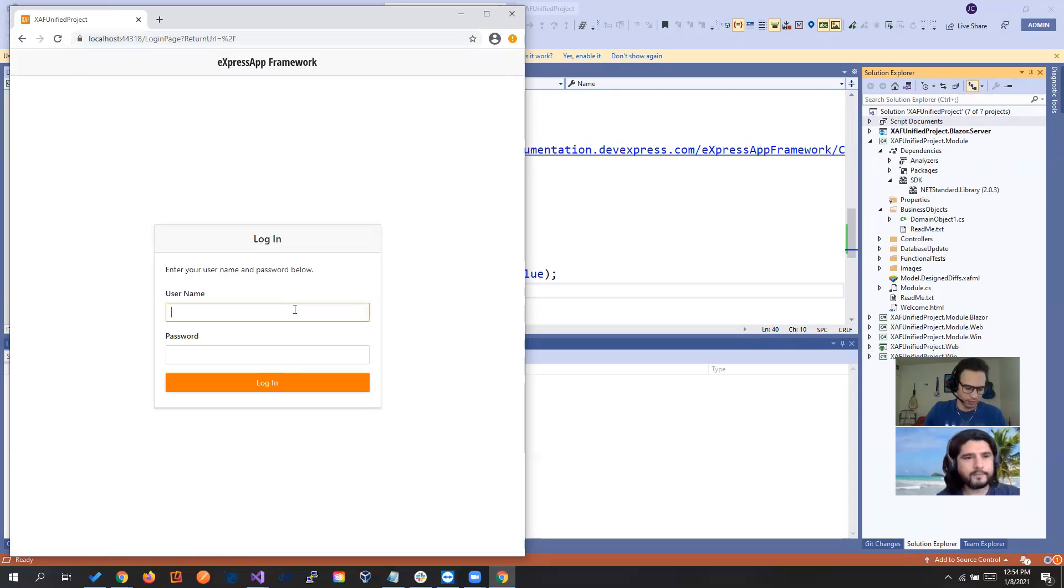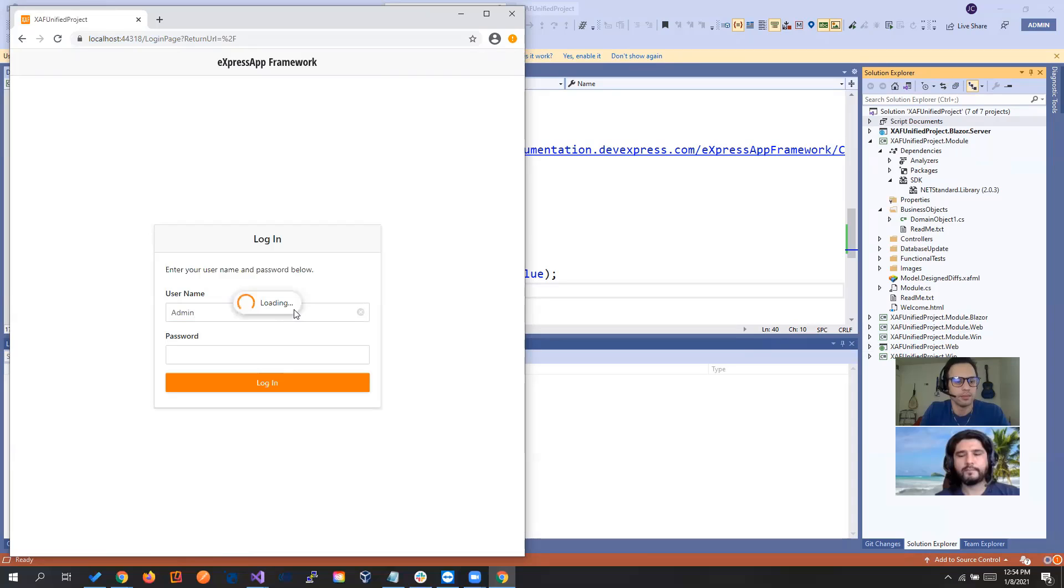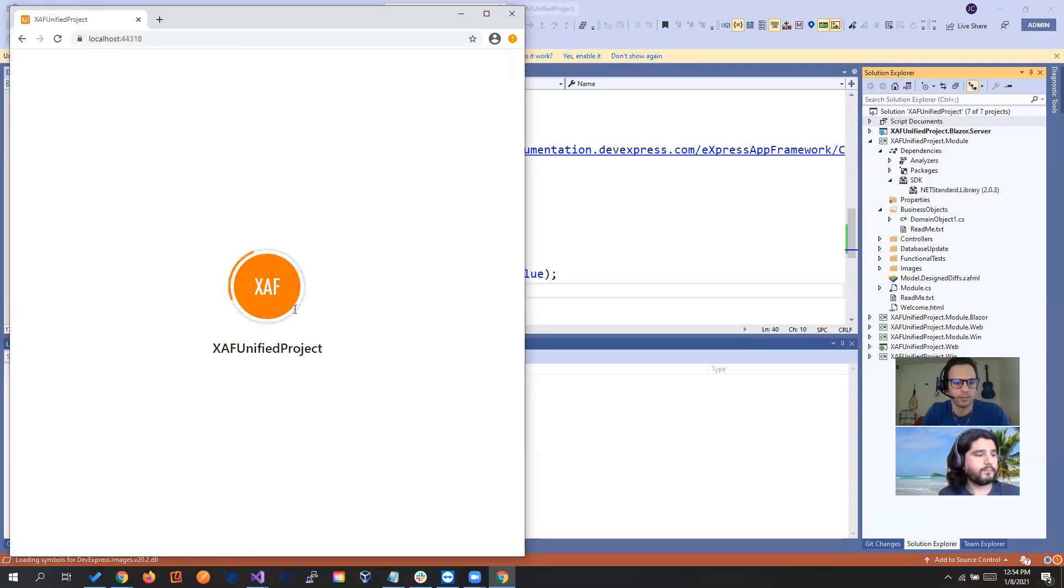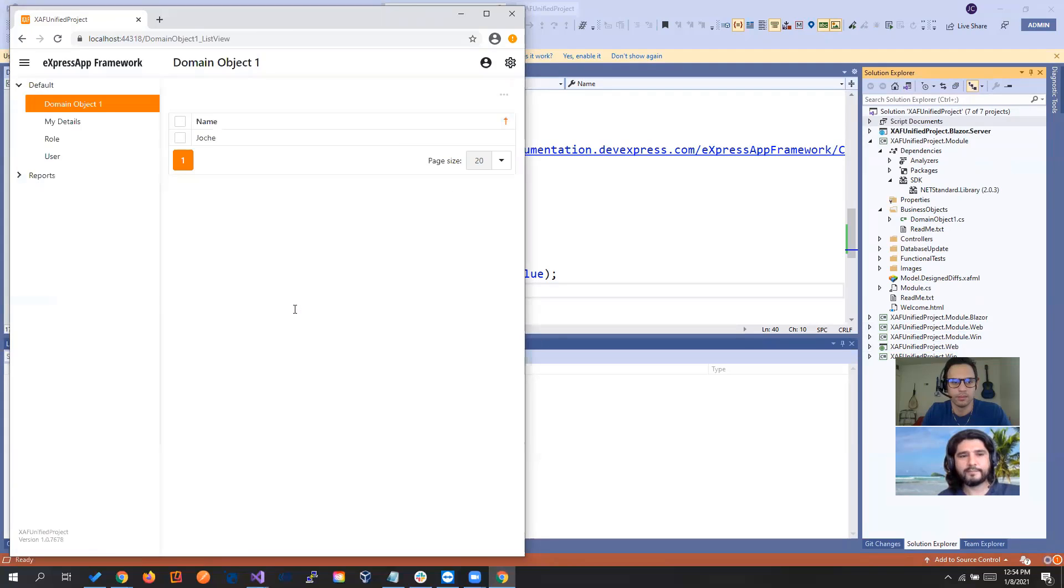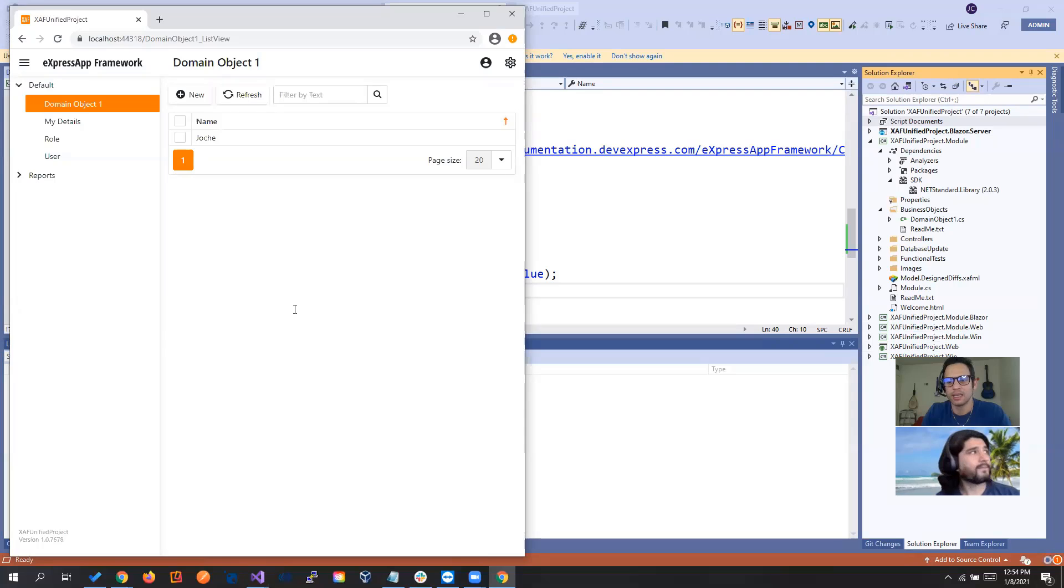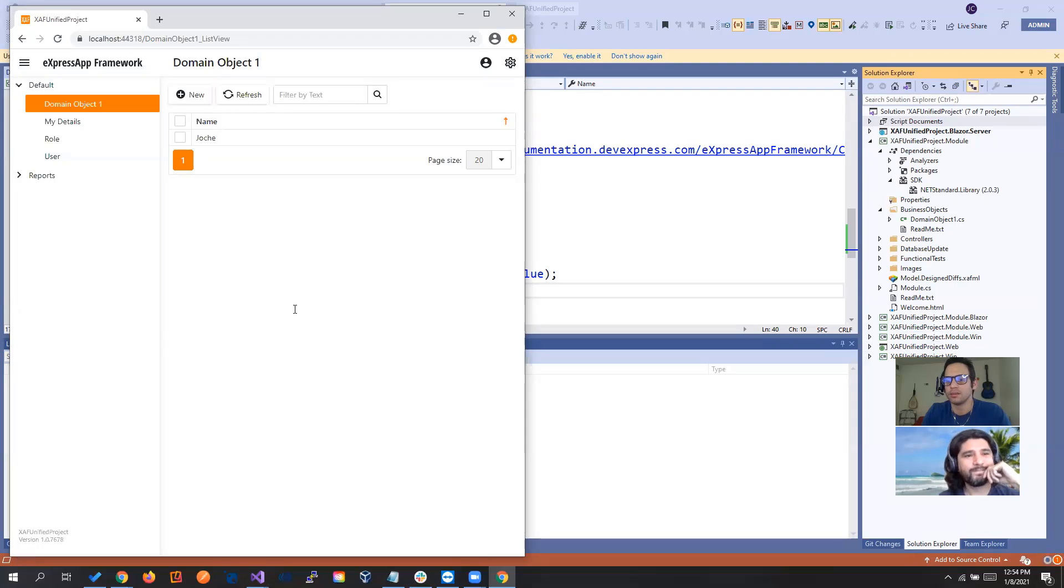Okay, it's running. And voila, Hochi. So you see now we have just one solution that is targeting web, WinForms, and Blazor. How about that, Jose?